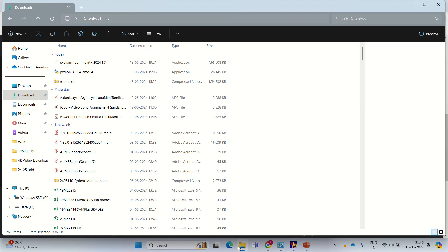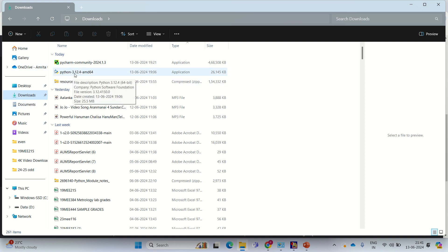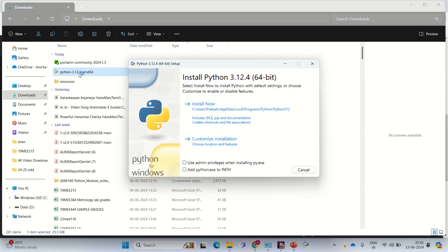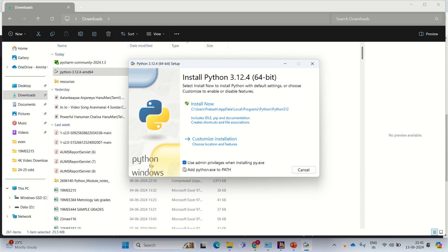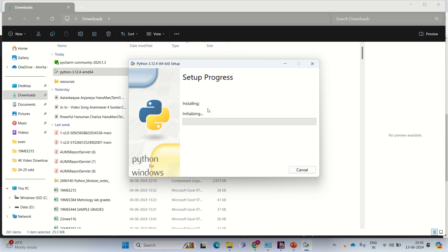First we are going to install the Python software. Python 3.12.4, just click on that. Then add Python.exe to path. These two things you just enable them. Then say install now. Click on install now.